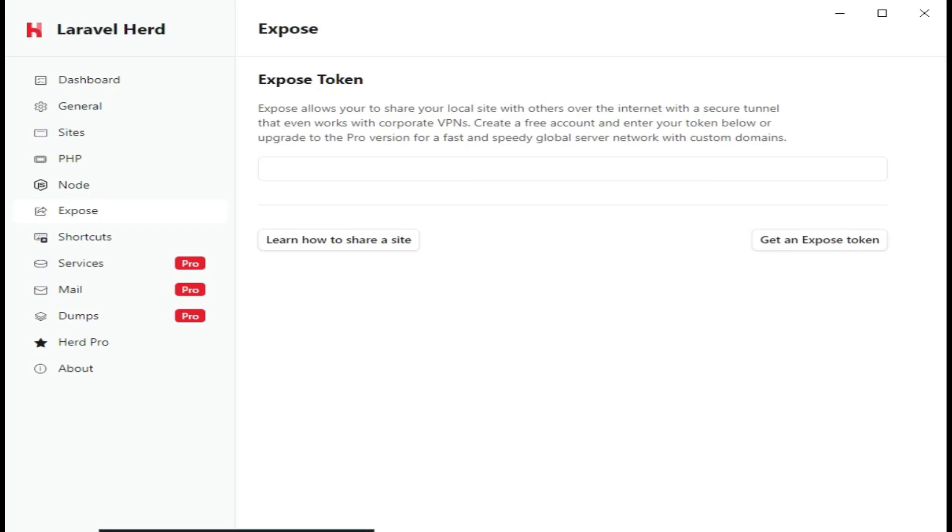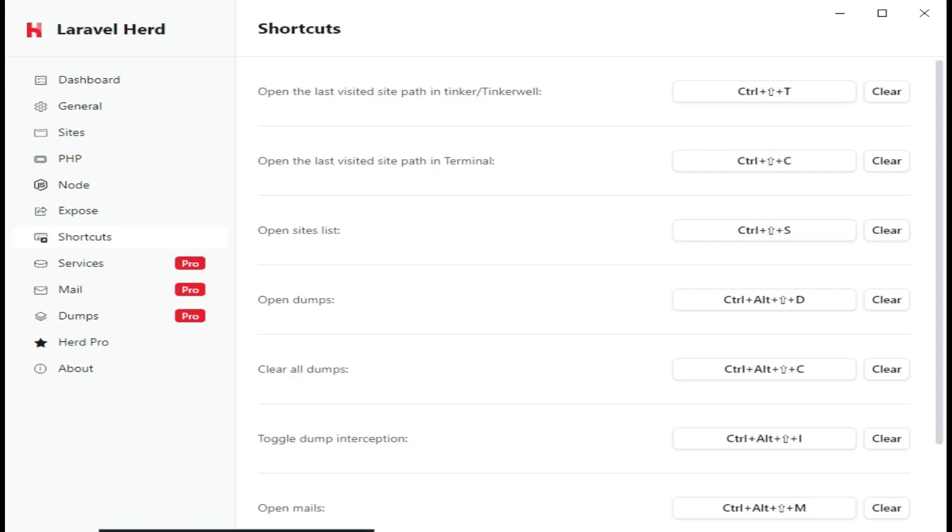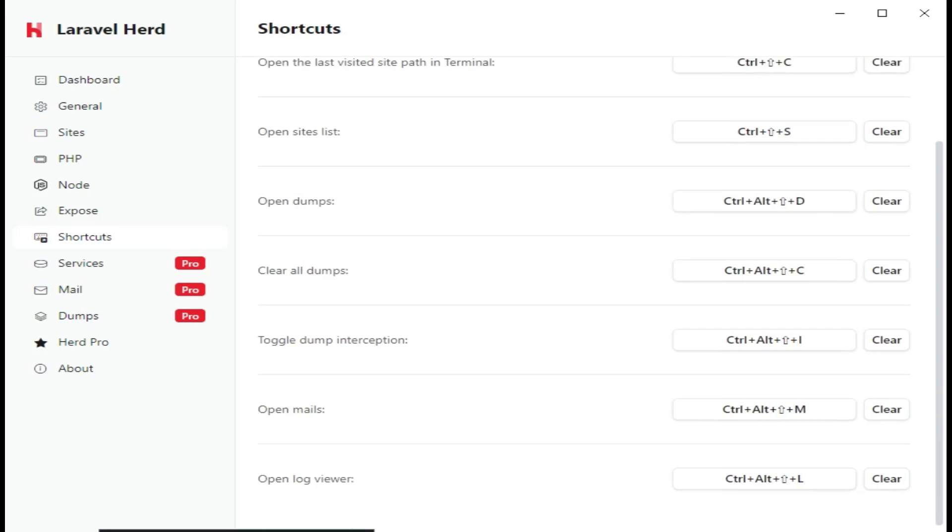Then we have Expose, whereby Expose, as they're mentioning here, can allow you to expose your Laravel Herd application to the internet. Using VPNs, you can put your Expose token here and then share the site. And if you want to get the Expose token, you can click here to access it.